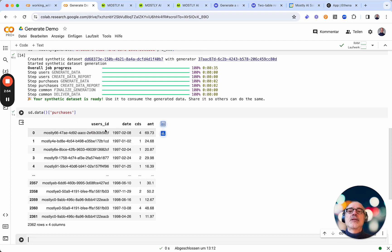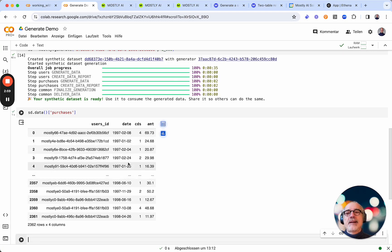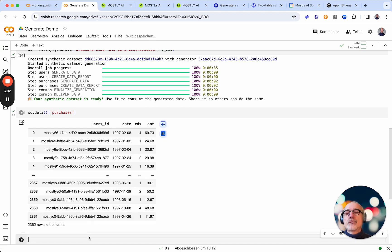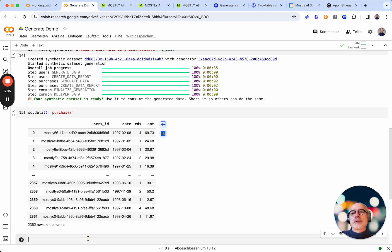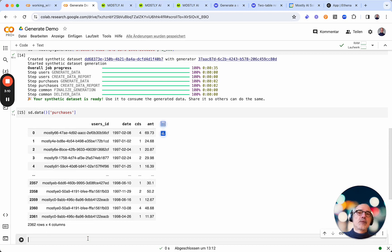And just like in the UI, here is the data with the date, the CDs and the amount. And now of course I can do all sorts of analysis with this synthetic data without ever leaving my notebook.